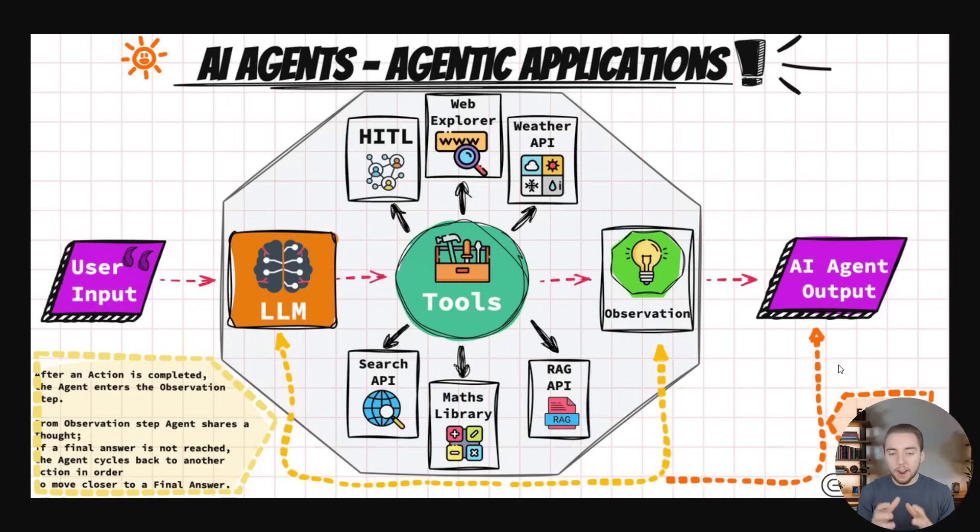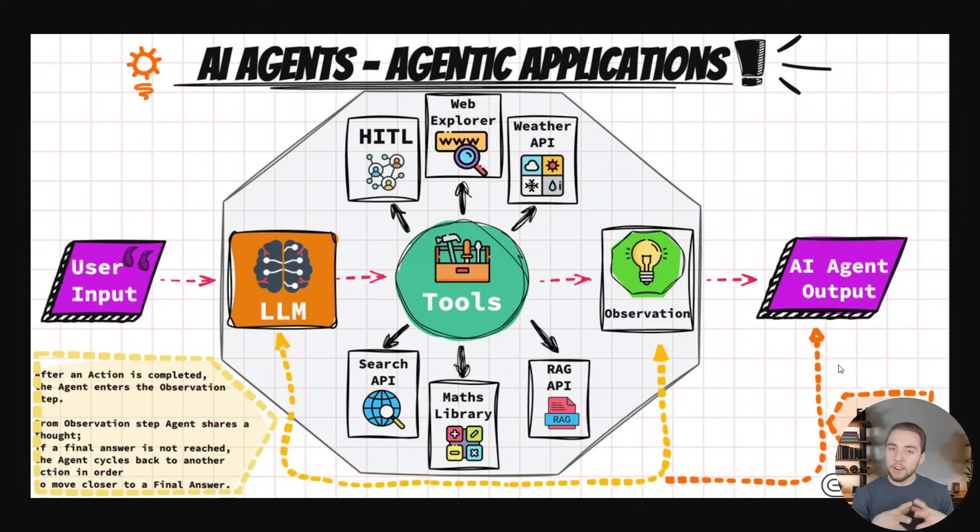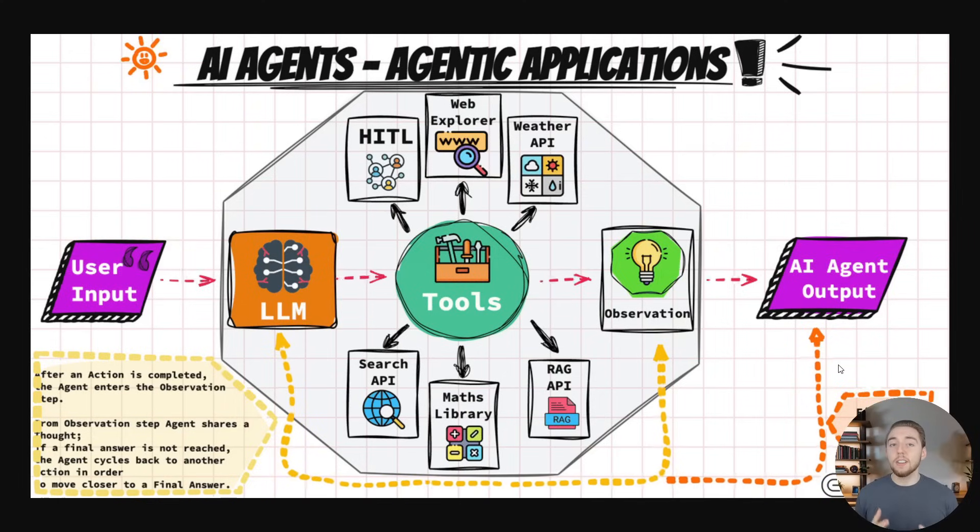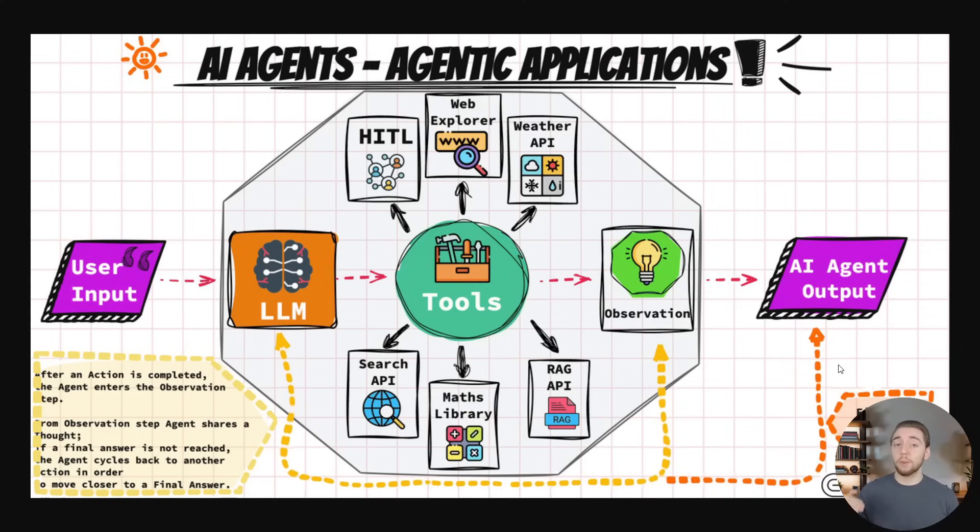So with that in mind, I think we have a very clear definition of what an AI agent is and the different parts to it. So now let's go ahead and take a look at some examples of workflows that are not agents.